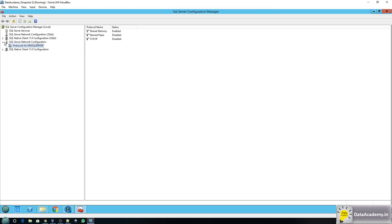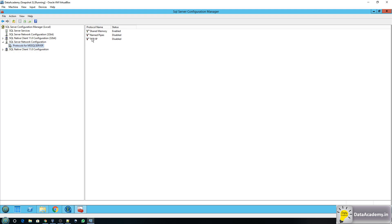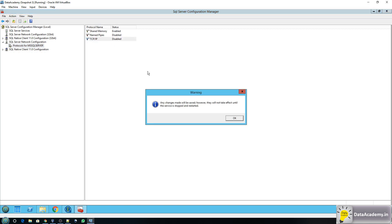In the Configuration Manager, in the left panel, look for the category SQL Server Network Configuration. Under that you have Protocols. You'll see that of the three protocols, TCP/IP and Named Pipes are disabled. What we should do is right-click on TCP/IP and enable it. Talend connects to SQL Server over TCP/IP. It says any changes made here will not take effect until the service is restarted, so click OK.